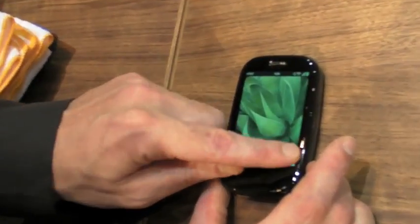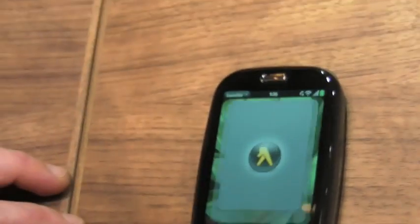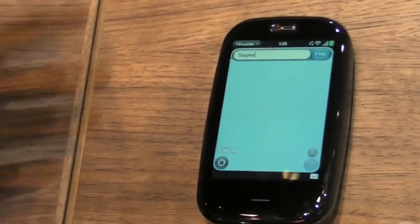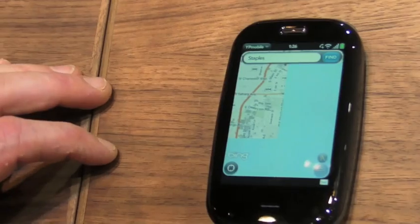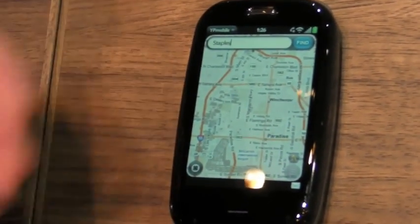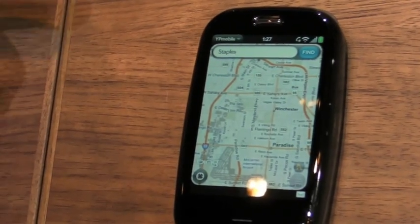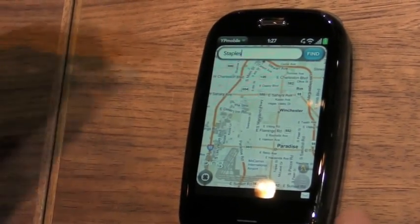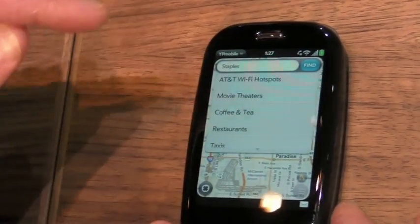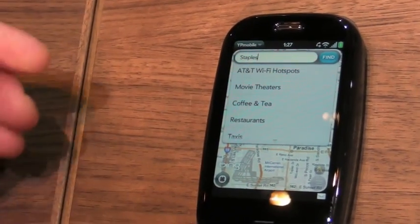So here we are — this is the nice new wallpaper and YP Mobile. Great application for finding whatever you happen to be looking for. Right now it's going to come up — you can see it's using the Bing Maps in the background here. You can look for different things, and you can actually just drop down behind here, where you can look for different popular categories.